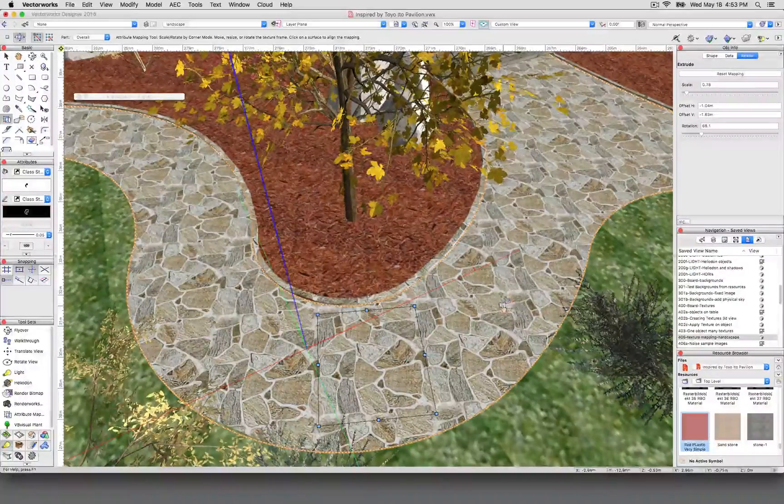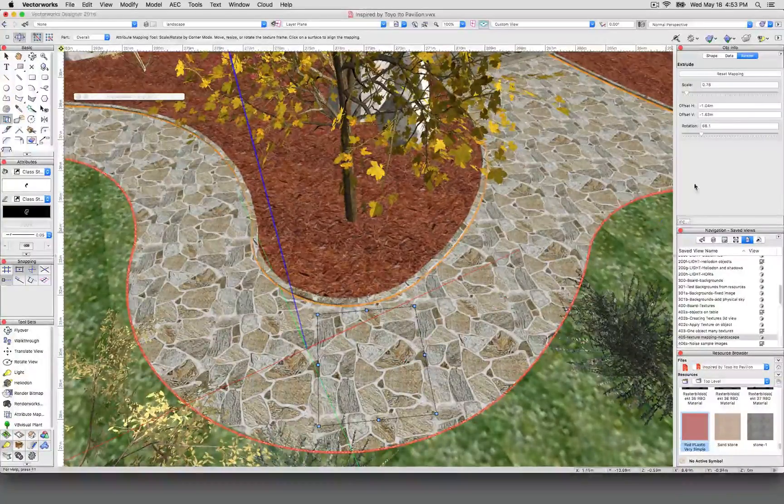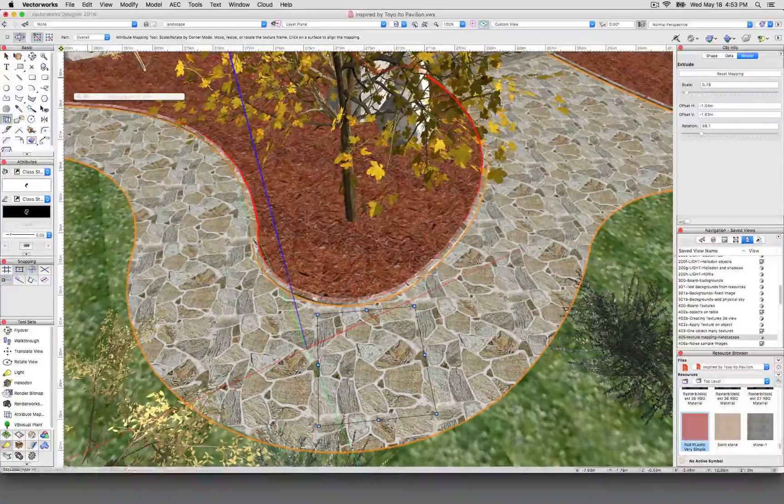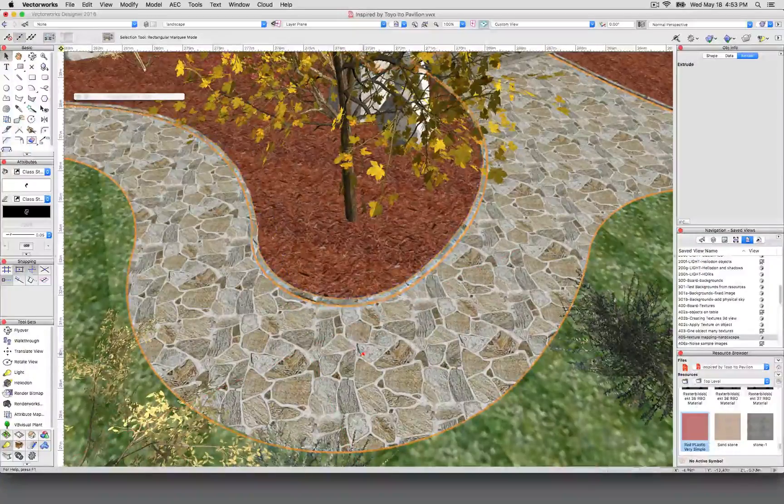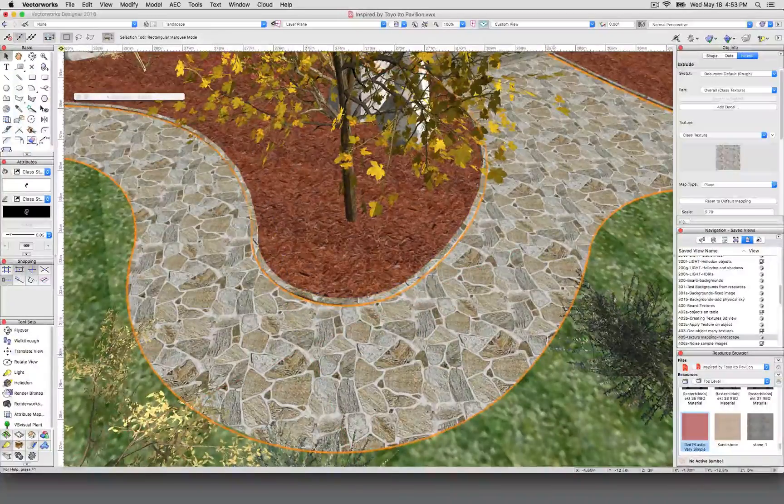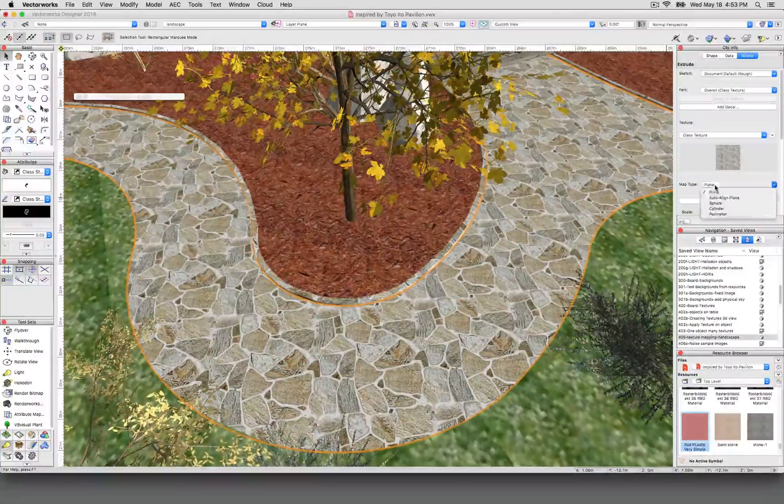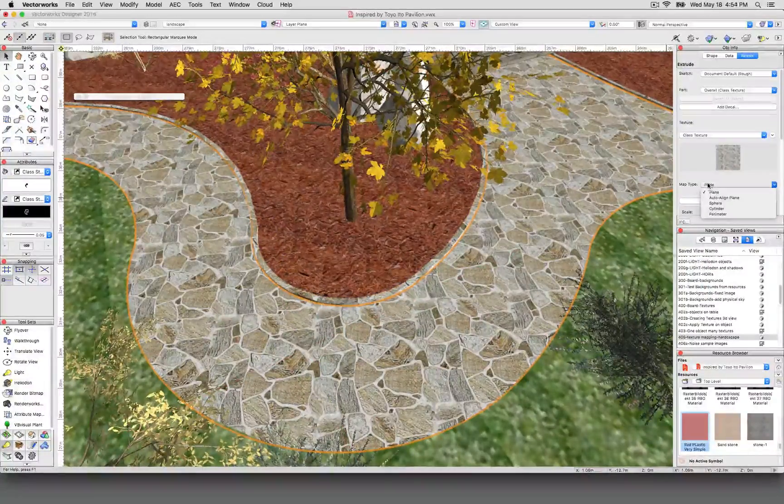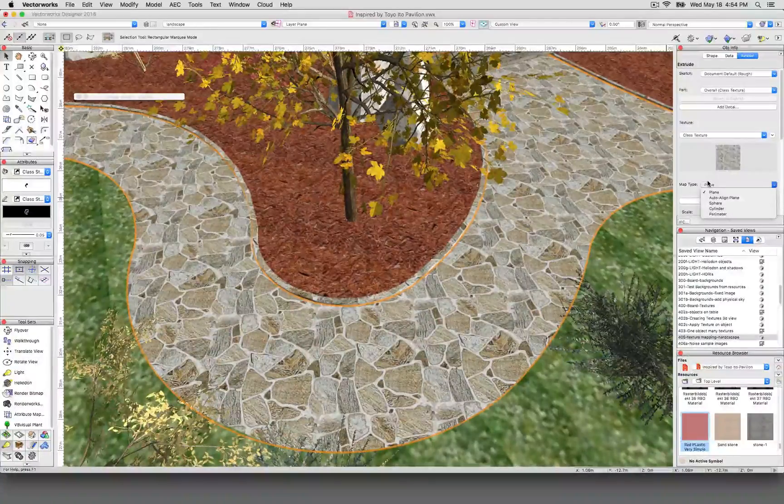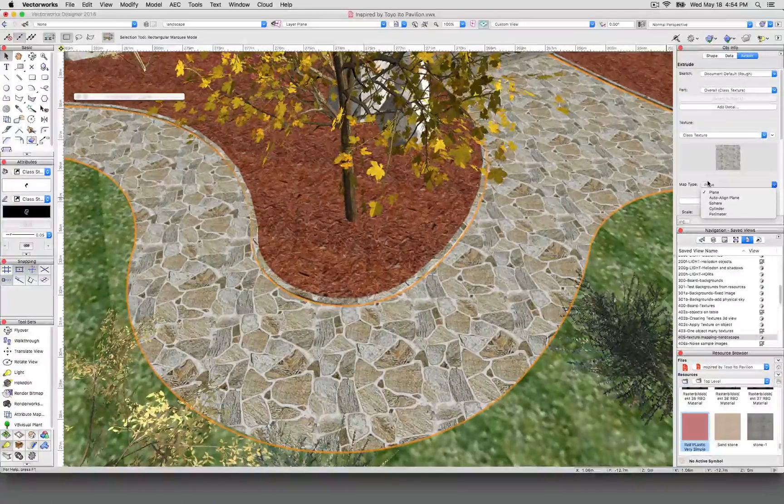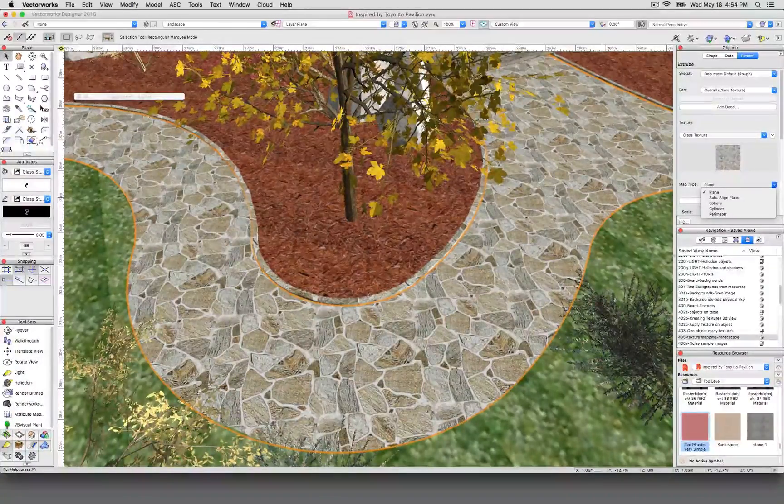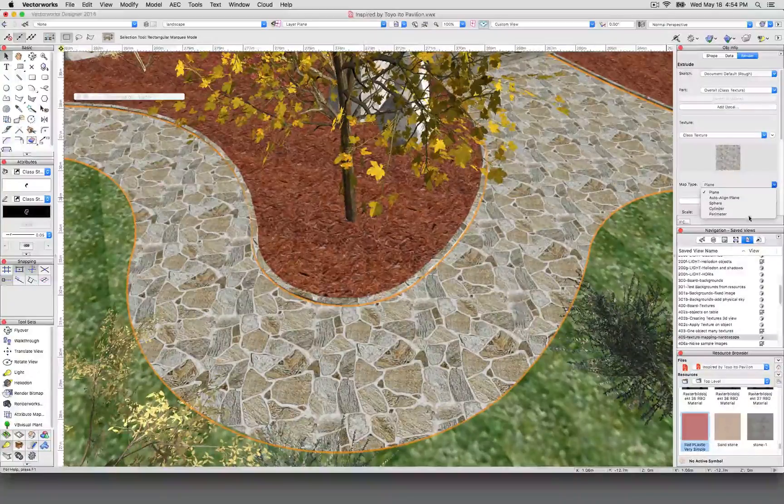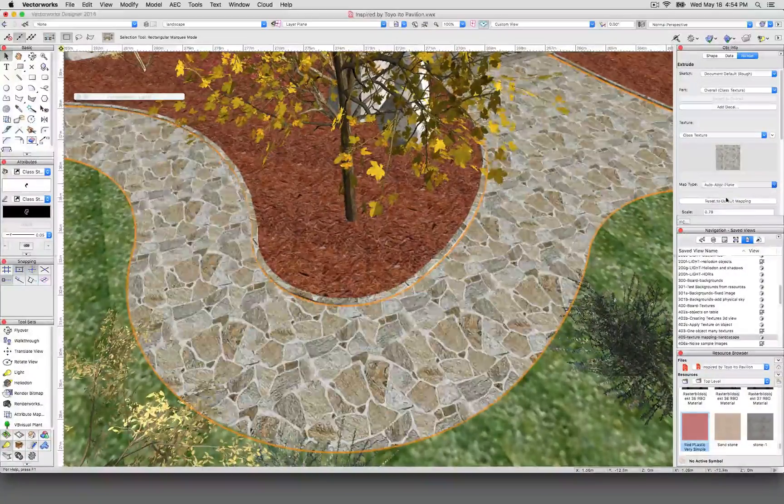Another quick item I wanted to cover was mapping type. So we'll get out of the tool here. This is currently set to plane, which is very simple. Most objects like that big ball we had in there earlier—you don't need to worry too much about the texture mapping. But if it's a complicated shape, you need to pick one of these other options.